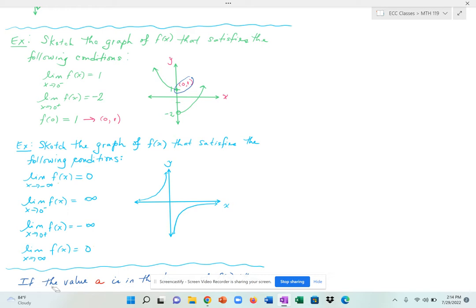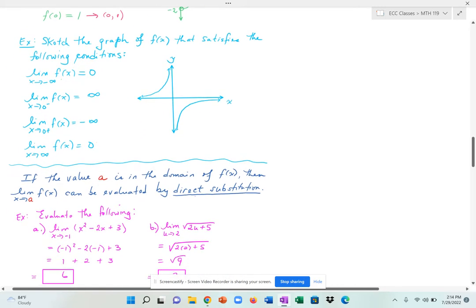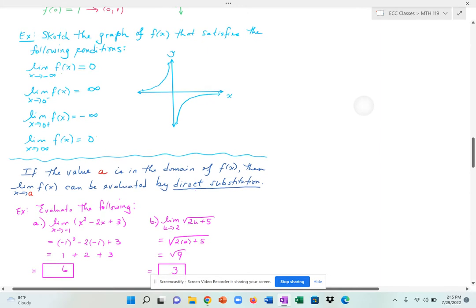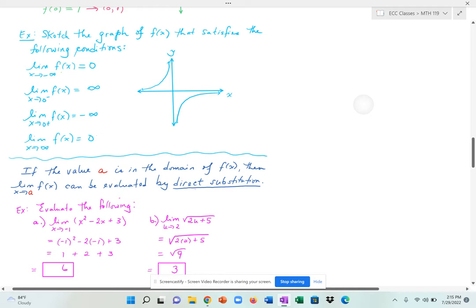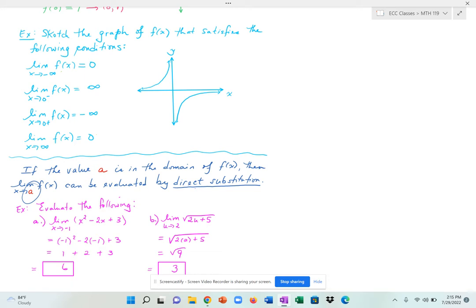This next part is about how to evaluate a limit with a simpler method, but it only works in certain conditions. If the value of a is in the domain of f of x, then the limit as x approaches a can be evaluated by direct substitution — which just means plug in the value of a into your function. This is the simplest way to evaluate a limit, but it only works when a is in the domain.